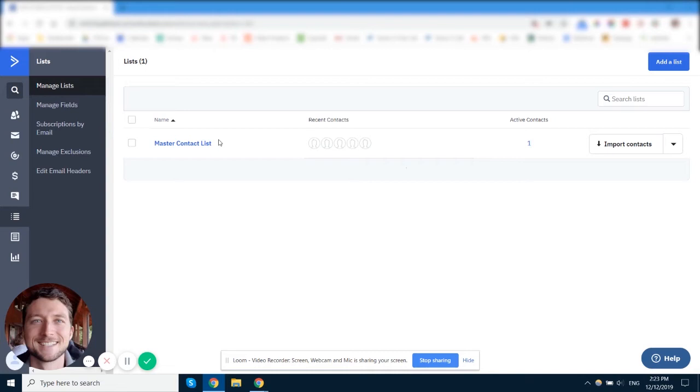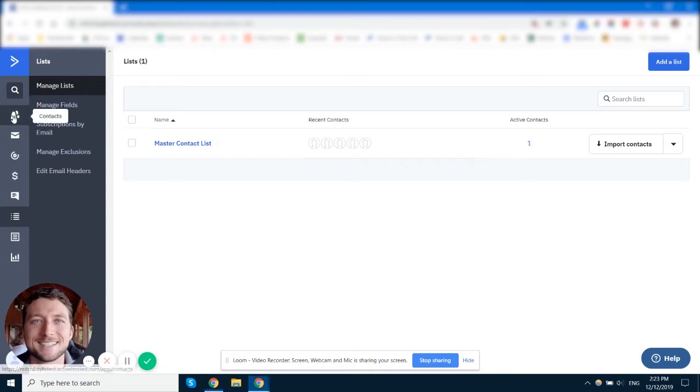So I don't have a list for each opt-in. I don't have a list for each product or each client segment or each group. If you want to group your contacts that way, then the better way to do it is to use segments.